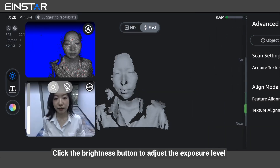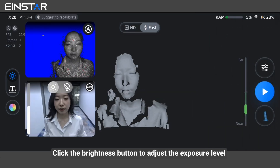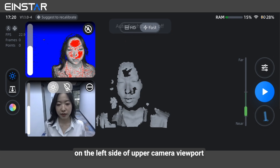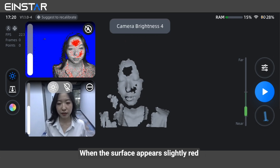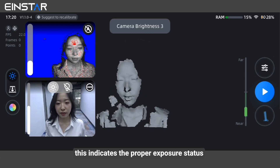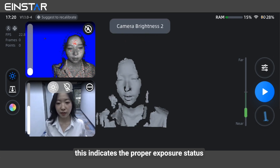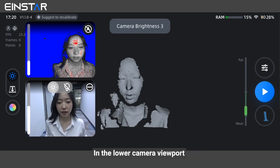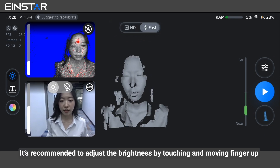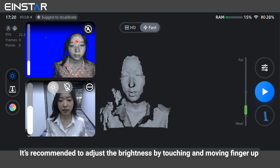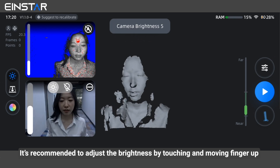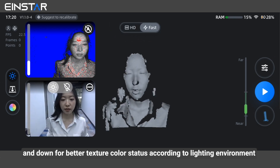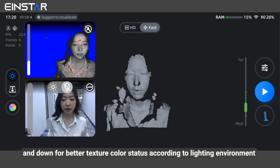Click the brightness button to adjust the exposure level on the left side of the upper camera viewport. When the surface appears slightly red, this indicates the proper exposure status. In the lower camera viewport, it's recommended to adjust the brightness by touching and moving your finger up and down for better texture color status according to the lighting environment.